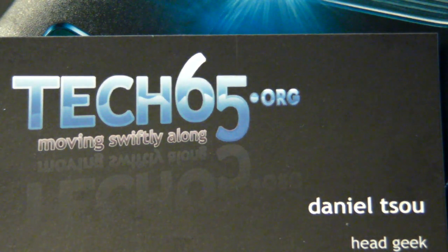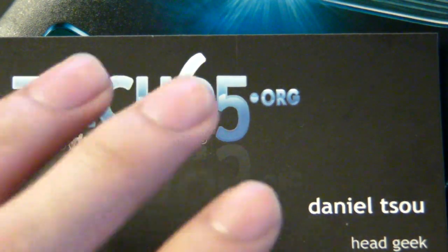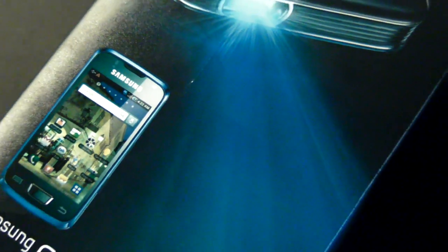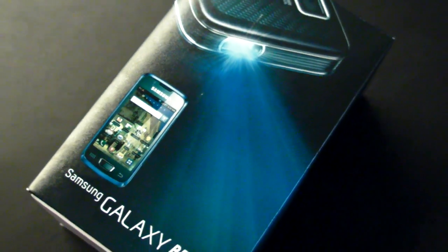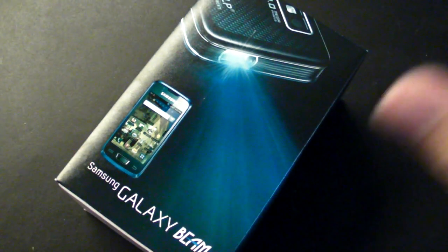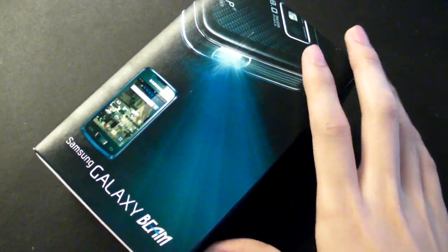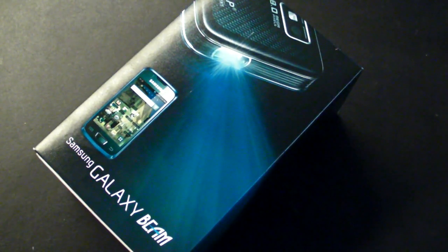Hi, I'm Daniel from tech65.org and it's unboxing time again. This is the Samsung Galaxy Beam.